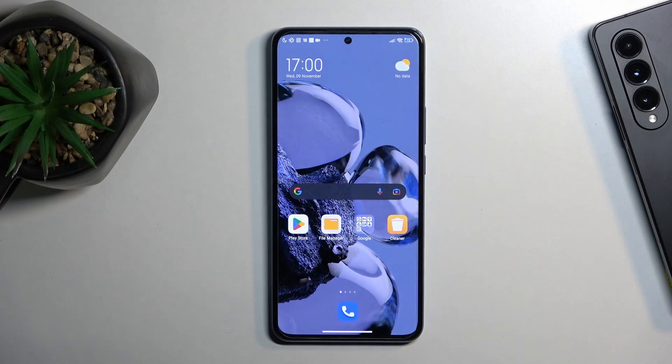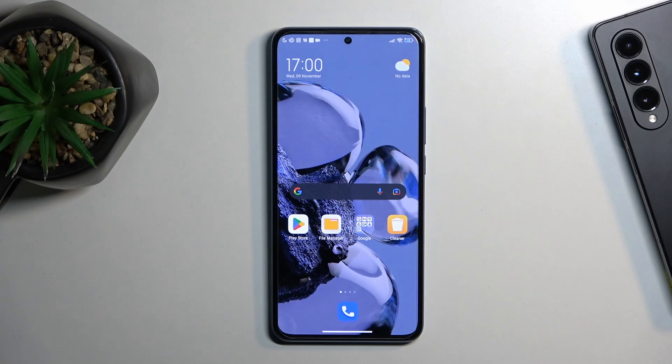Welcome. In front of me is a Xiaomi 12T Pro, and today I'll show you how you can enable and set up your portable hotspot.